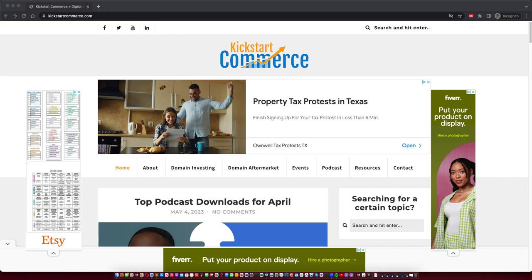Hi there, this is Alvin with kickstartcommerce.com and in today's tutorial we will discuss how to no-index, no-follow a post or a page in WordPress without using a WordPress plugin.